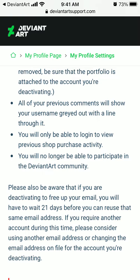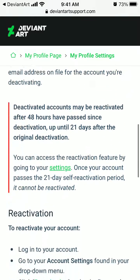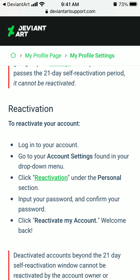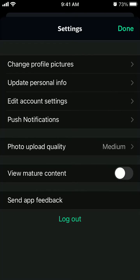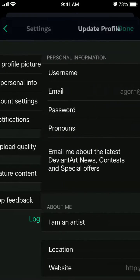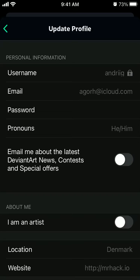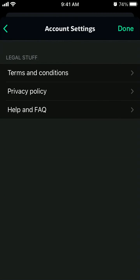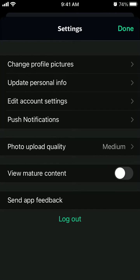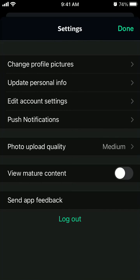Deactivated accounts may be reactivated after 48 hours have passed since deactivation. It's not possible to delete an account from the mobile app, but it is possible through the website. From the app, go via edit account settings, then help and FAQ, and follow the link there.